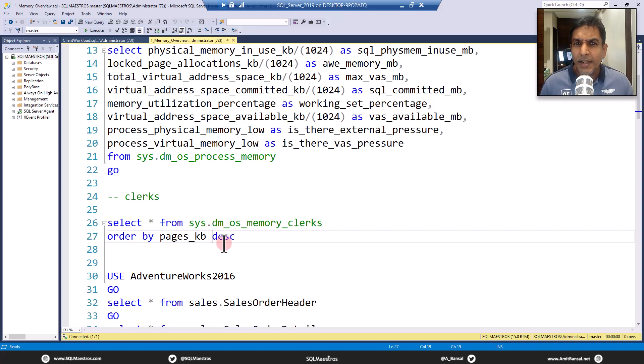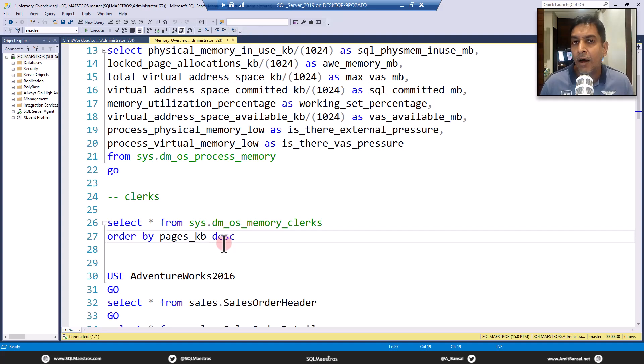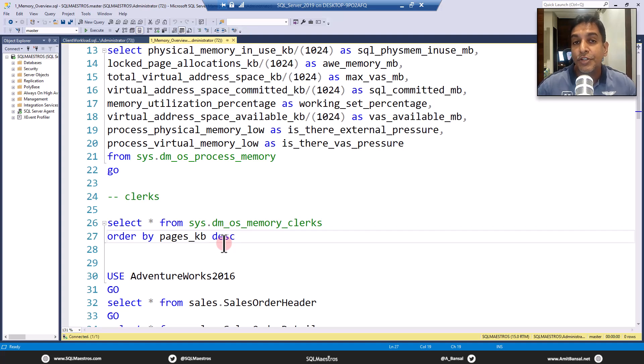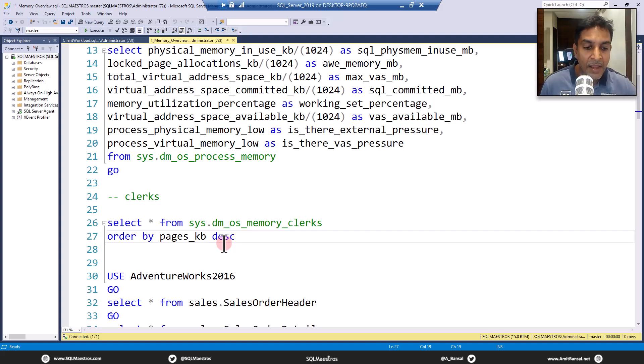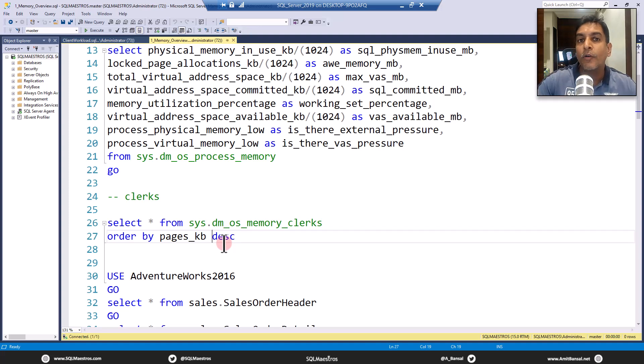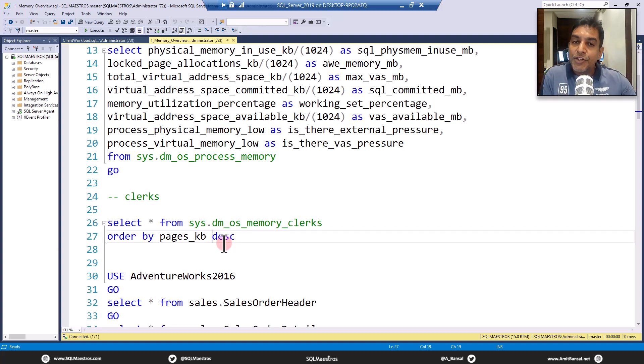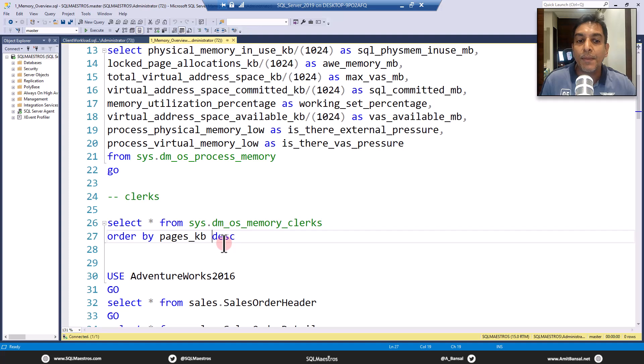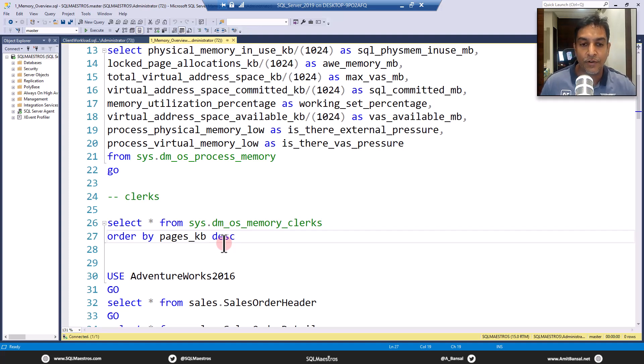So many different components, big and small, that eat up memory. And when you put all of that together, you see that huge memory number, the consumption. So when you want to find out the breakup as to give me which component is using how much memory, this DMV is very useful.